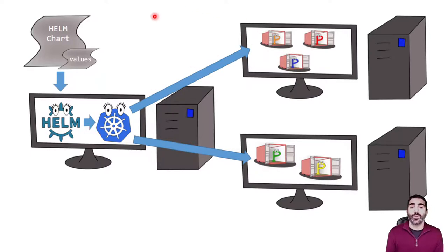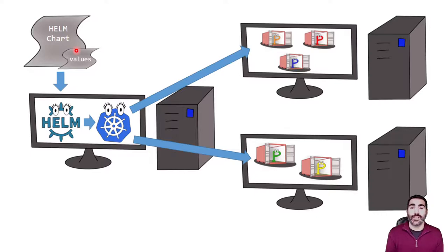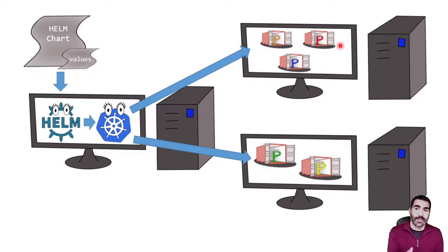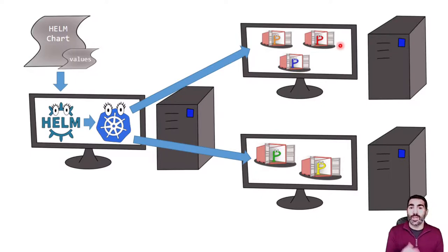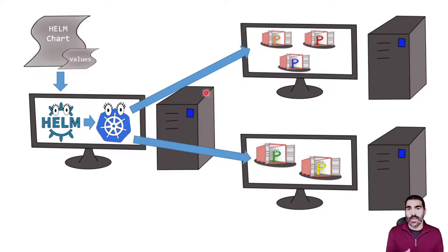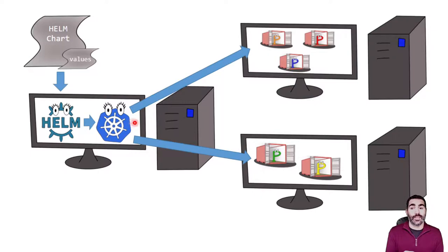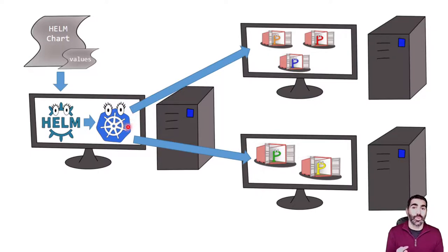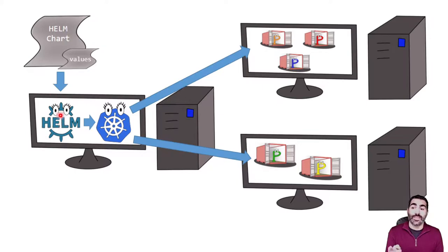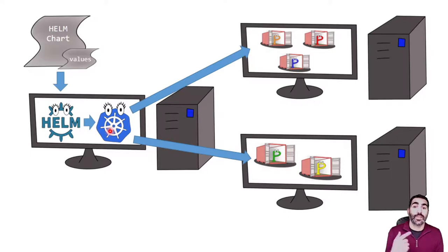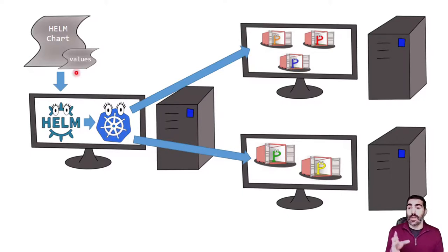Now we want to provide Helm the version 1.1. Again the same, Helm translates that, Kubernetes deploys that. And now we discover that the 1.1 has something that we don't like, it's a failure, we want to rollback. Kubernetes does not know what rollback is, Kubernetes does not have the state to go back to what it was. But Helm does. We say Helm, rollback, and Helm is going to provide new manifest to Kubernetes, Kubernetes can install again the version 1.0.